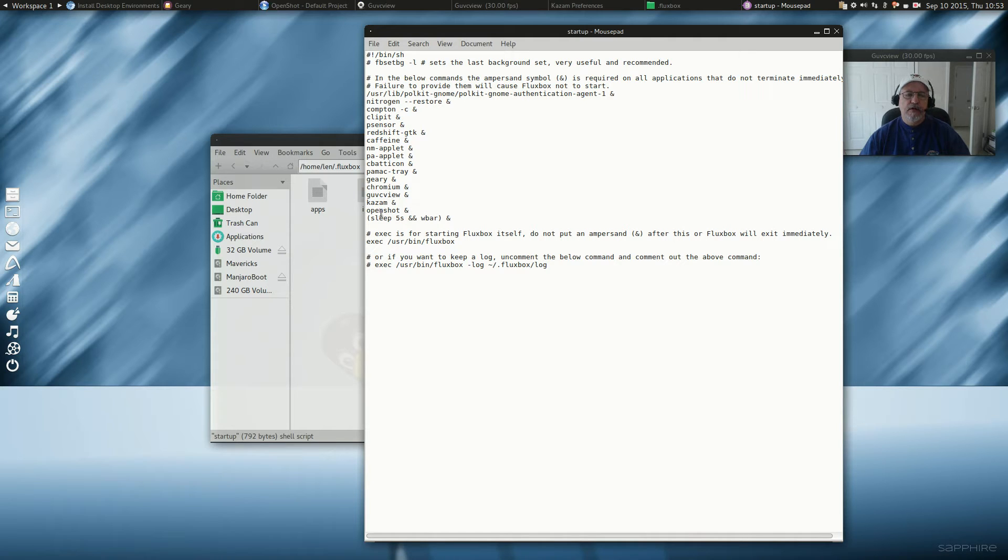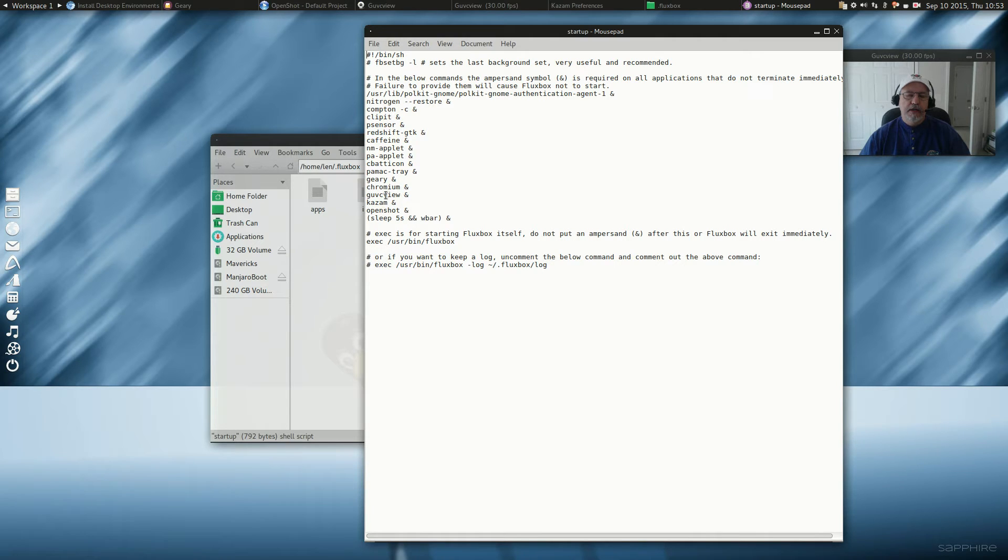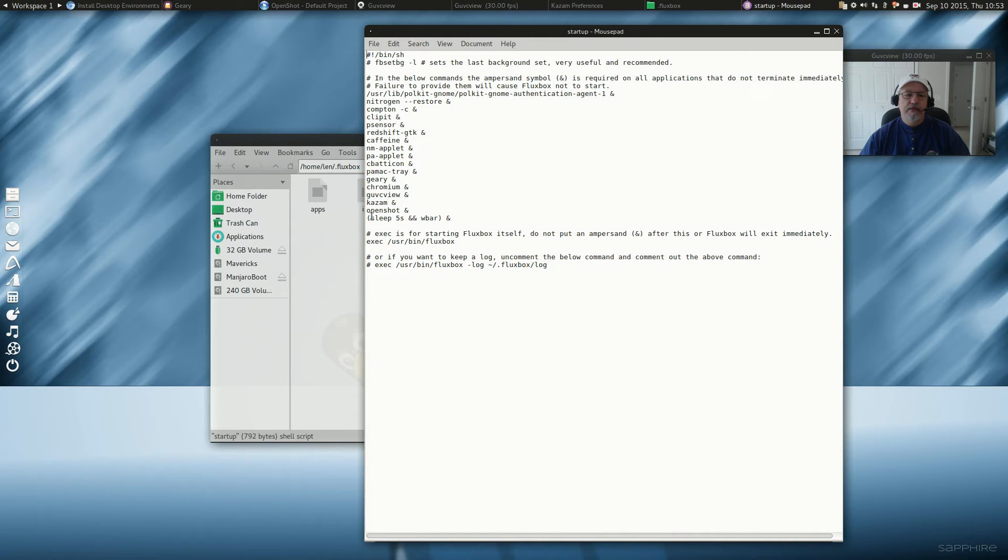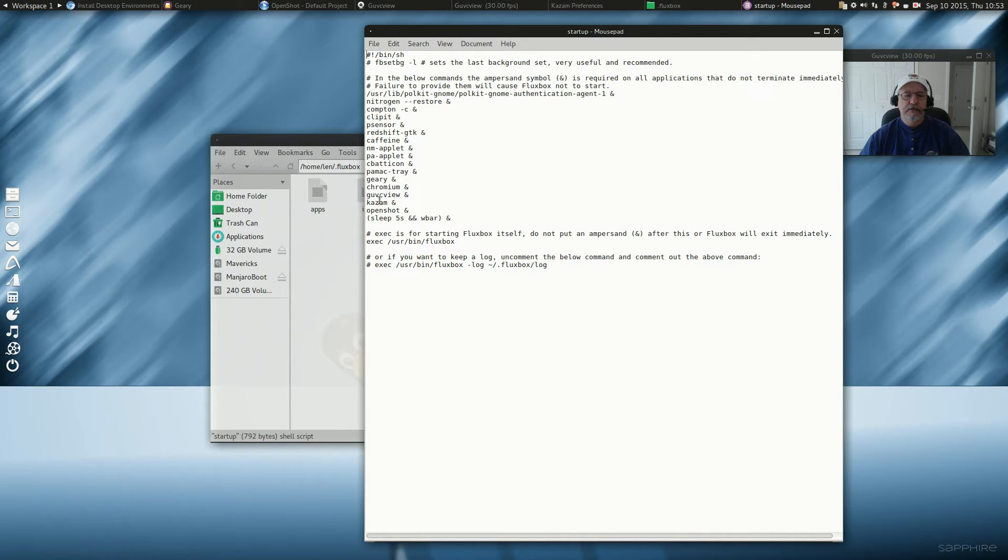And I've got OpenShot, Kazam, GU, VCView, Chromium, Geary. The reason I have those is I do a lot of my videos on this particular computer. So when I turn on, I get Kazam, GU, VCView. Those are the two items that I need to do the videos. And OpenShot to do a little editing after.